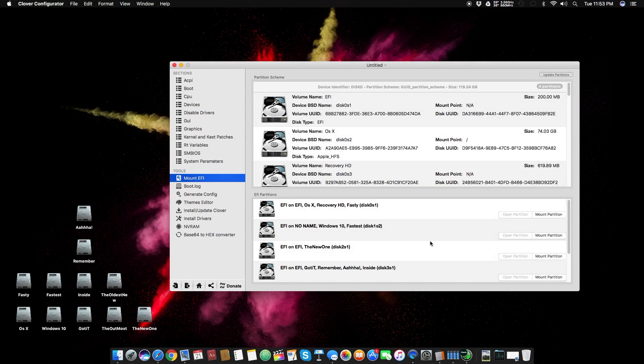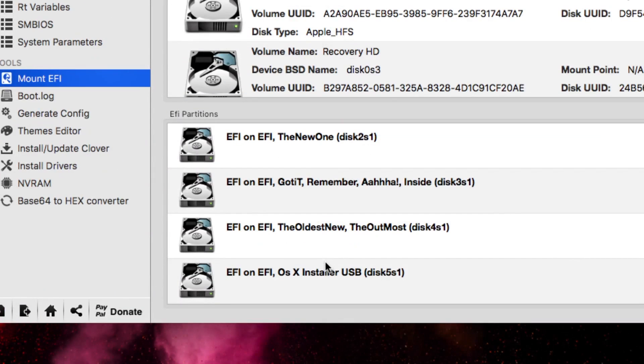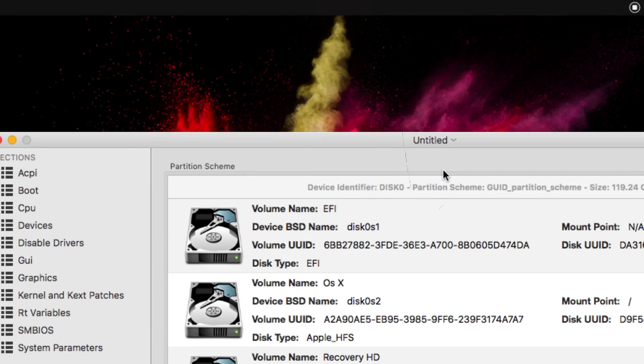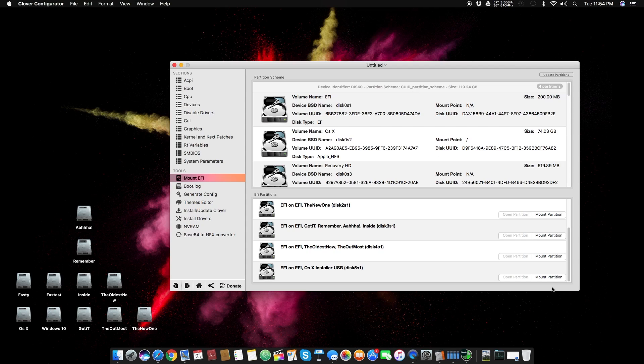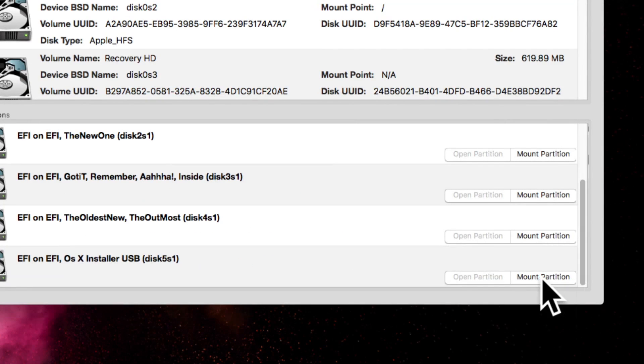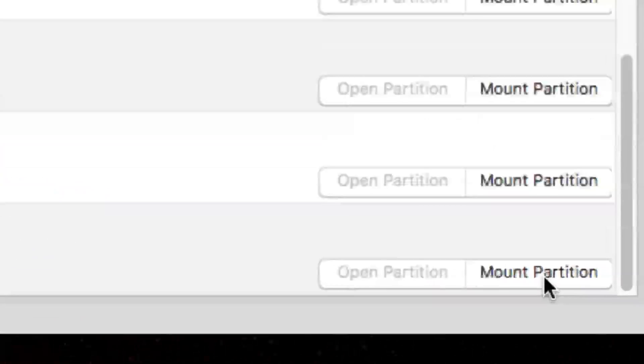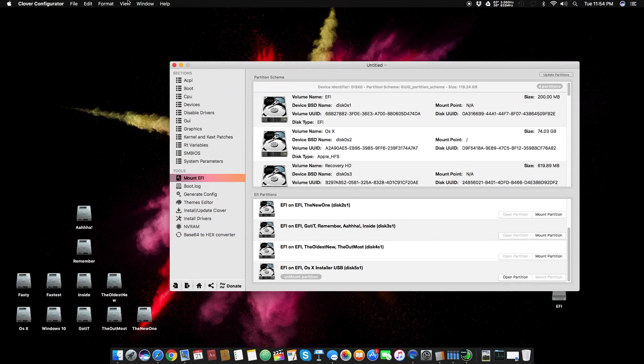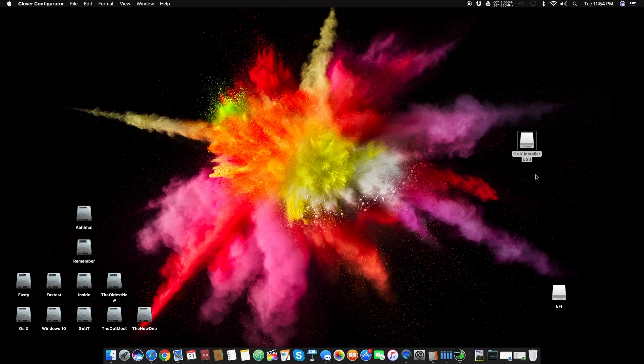You have to click that Mount EFI button. Here you have to find your OS X drive in which you got your OS X installed. I mean the OS X installer USB drive. Here you can find this EFI on EFI OS X install USB disk, which is disk 5 and partition 1. You have to click that mount button.